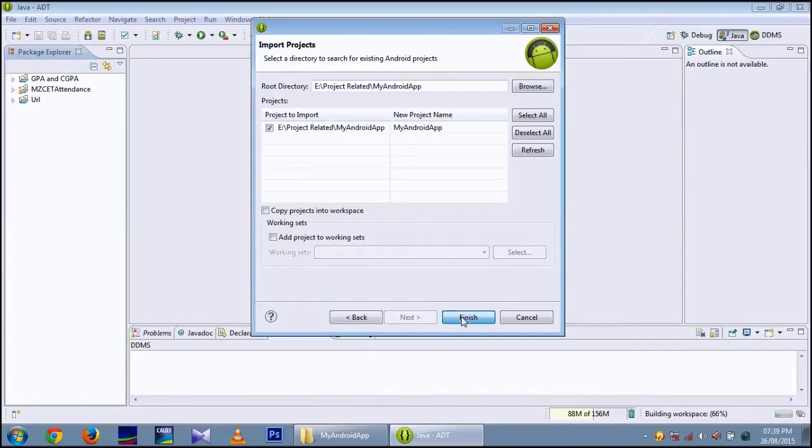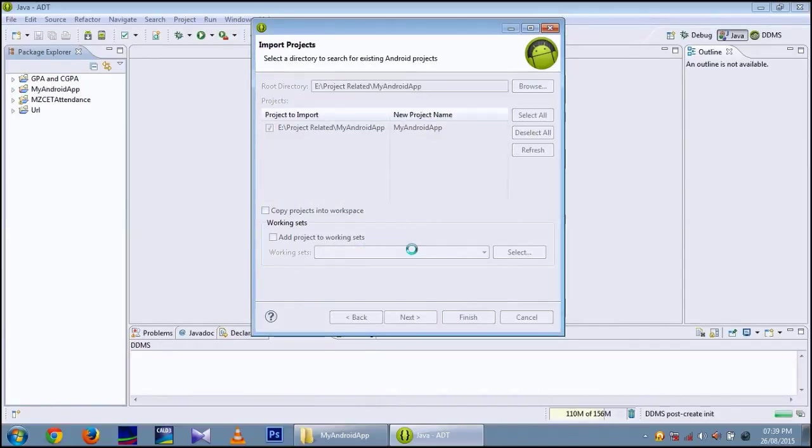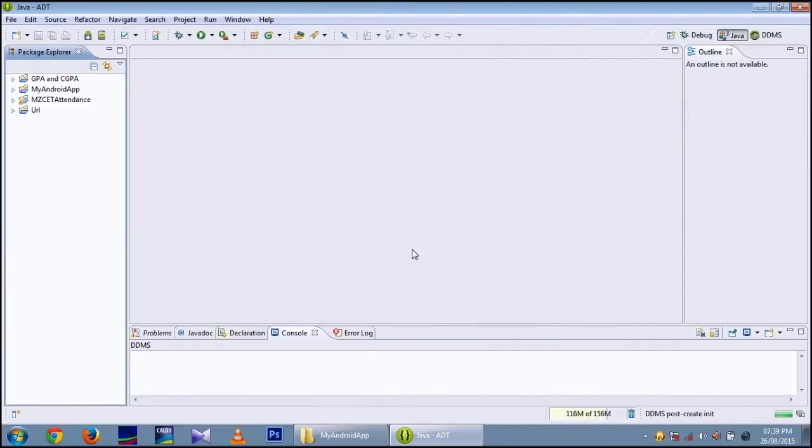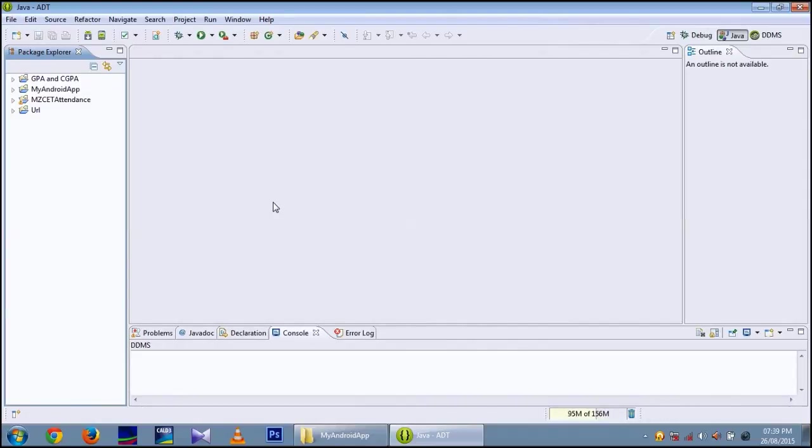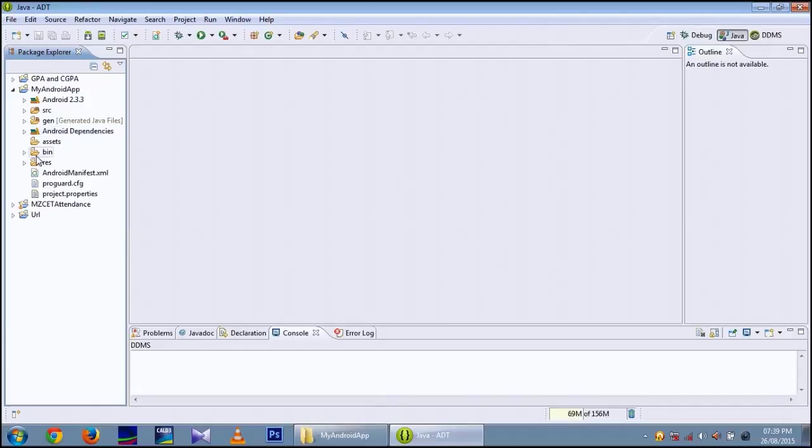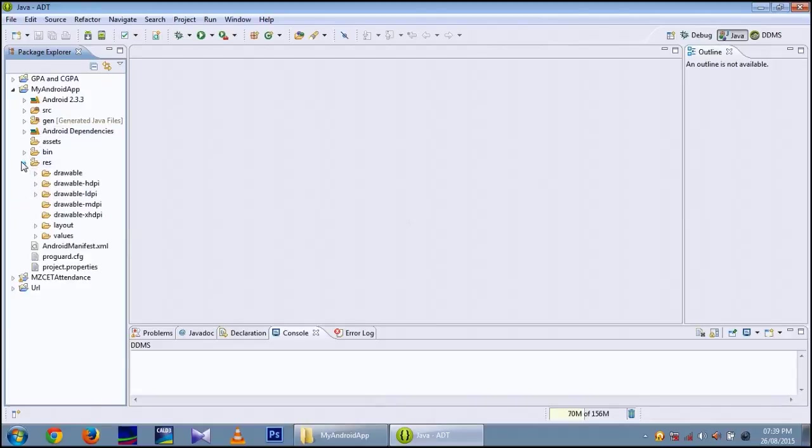Then click on finish button. Now you have successfully imported the My Android App Android project into the Eclipse.